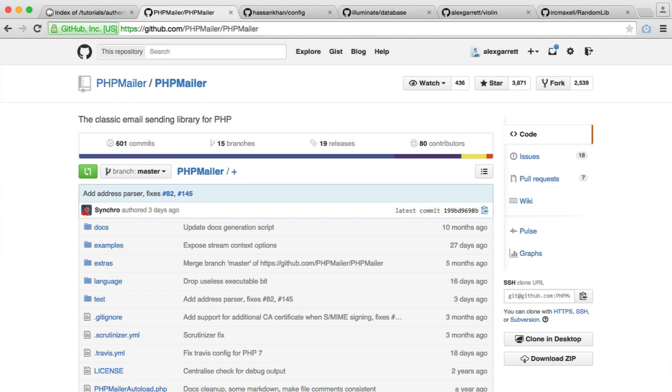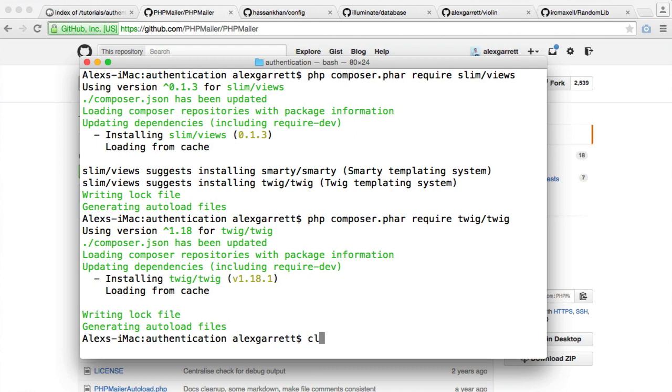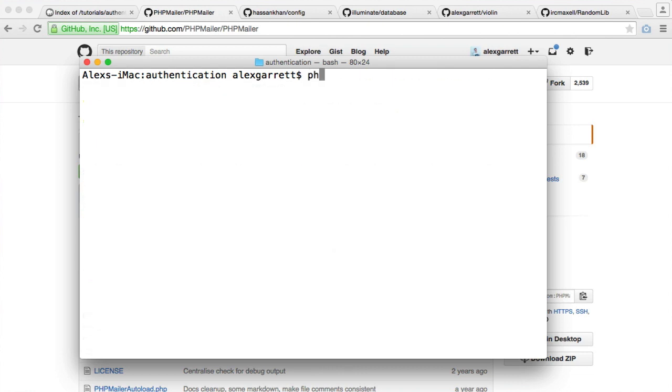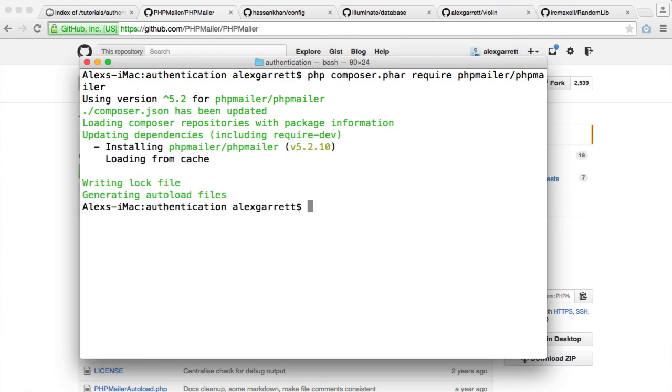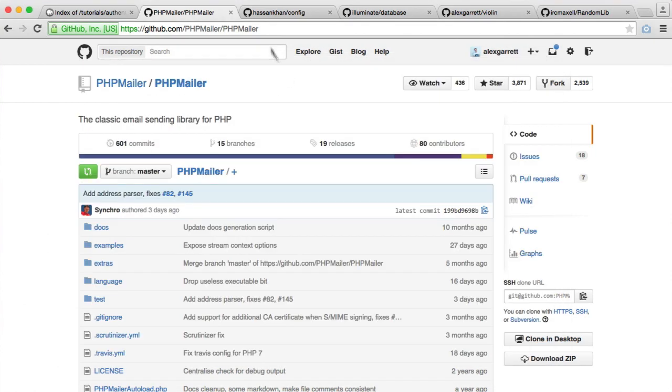So let's install this then. So that's phpmailer slash phpmailer. Pretty straightforward. And once that's downloaded, there we go.